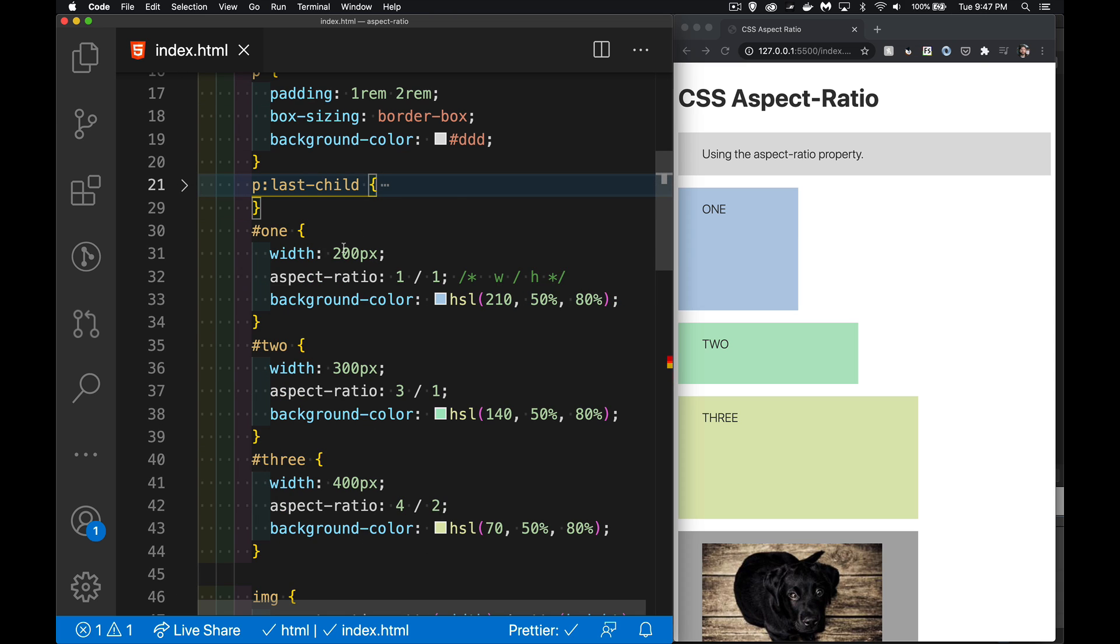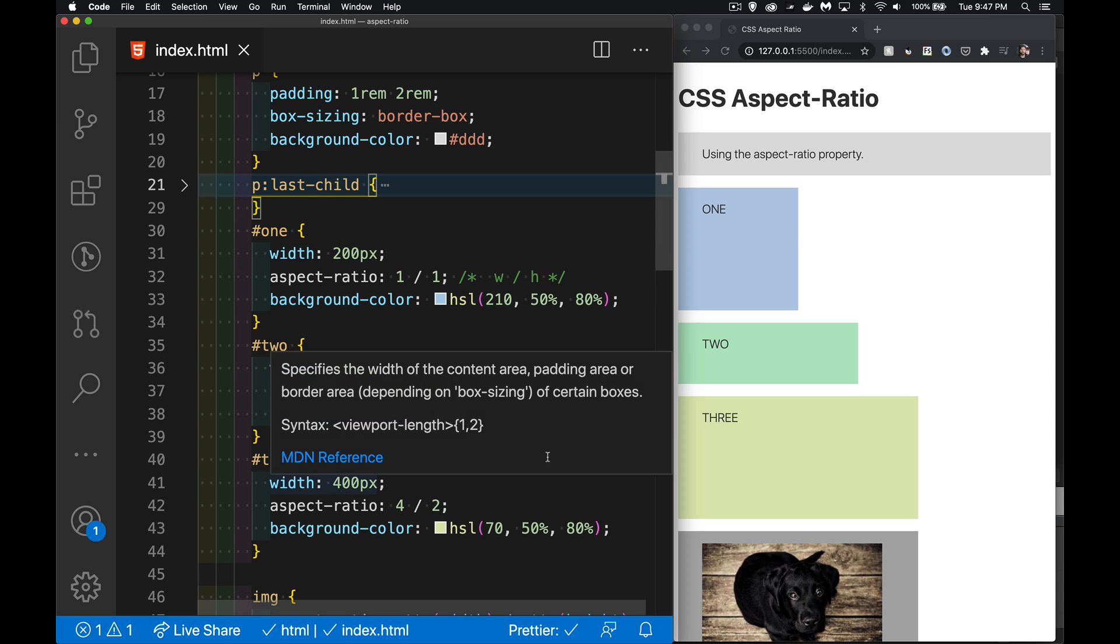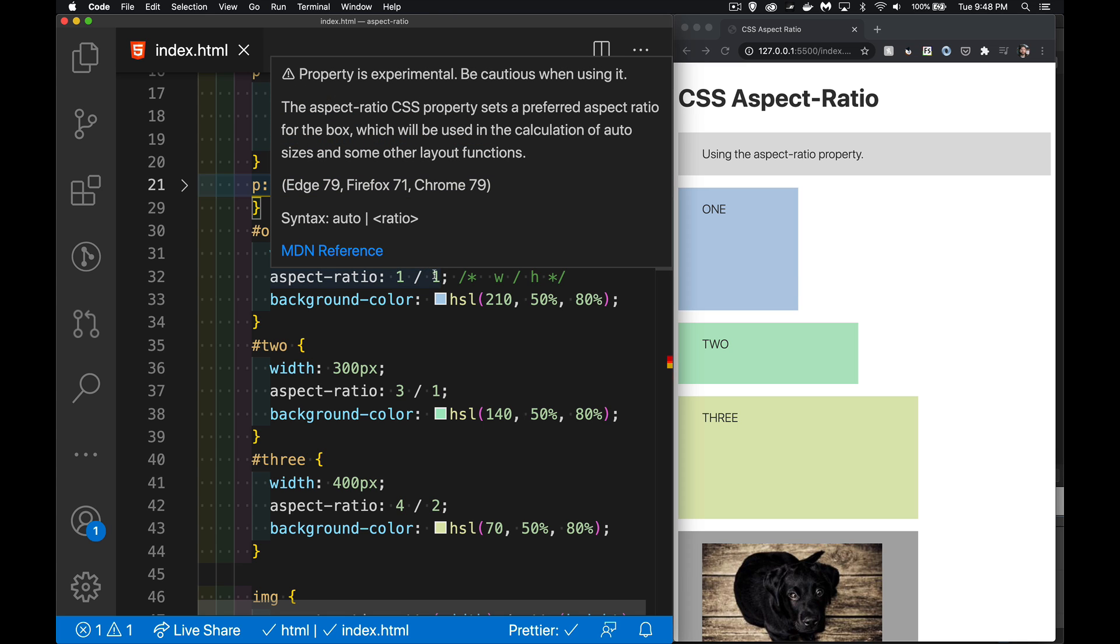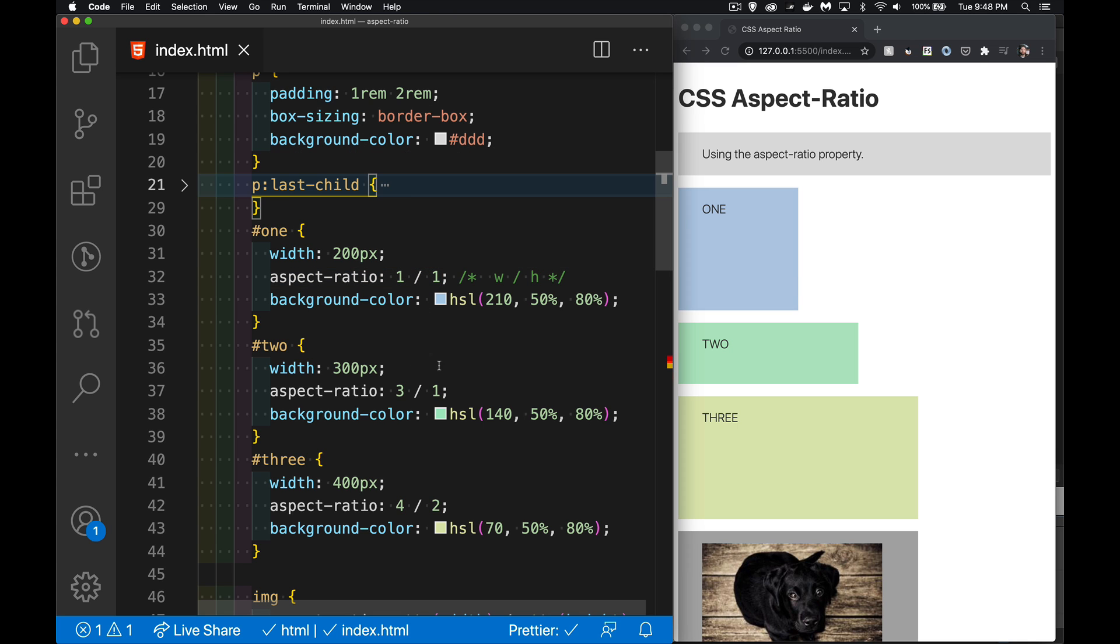The last paragraph I'll come back to that one in a minute. But one, two, and three, these paragraphs right here, I've got a width set on all three of them, and then I'm using the aspect-ratio property here. So one to one width to height, three to one width to height, four to two width to height. So because this is 200 pixels wide, it's going to be 200 pixels tall without me specifying a height.